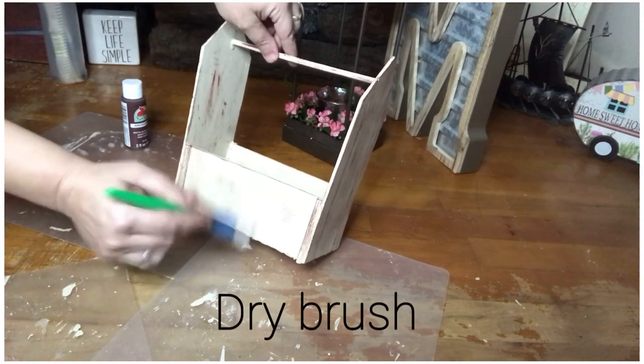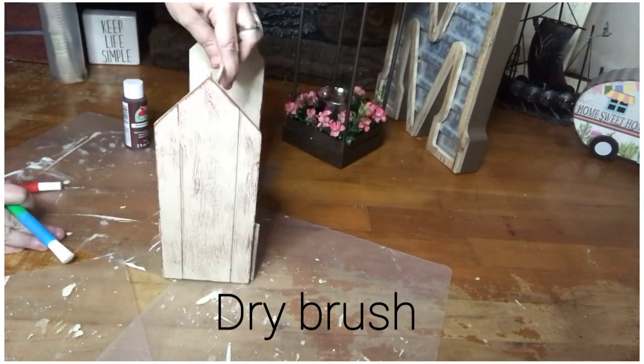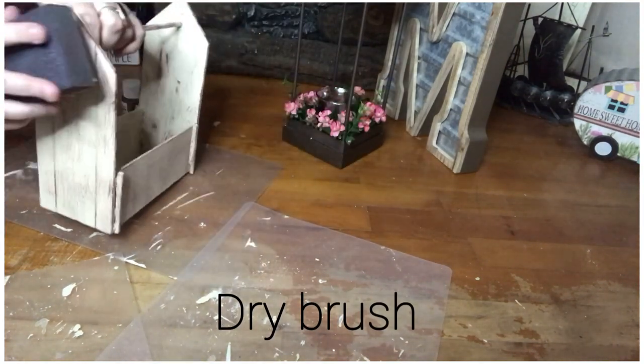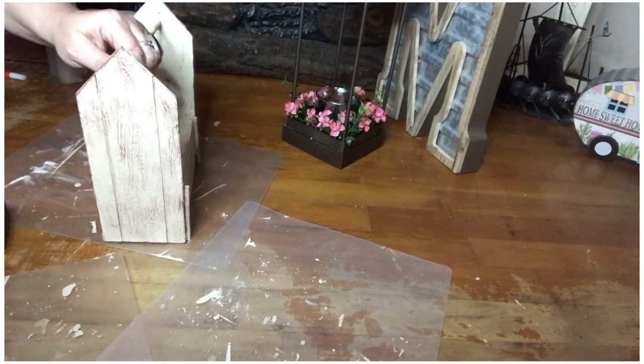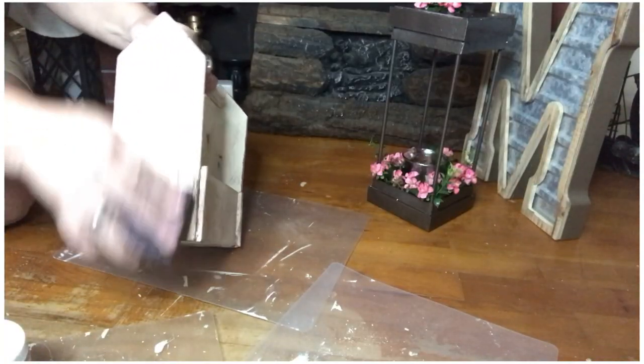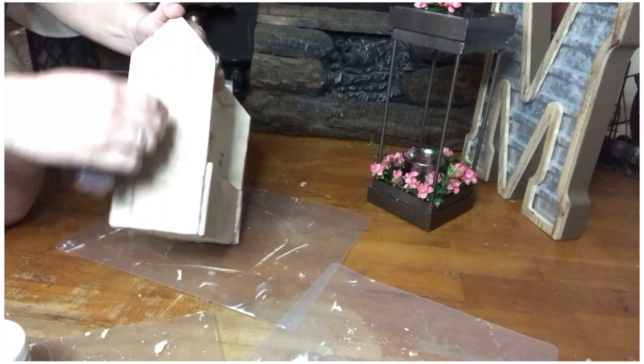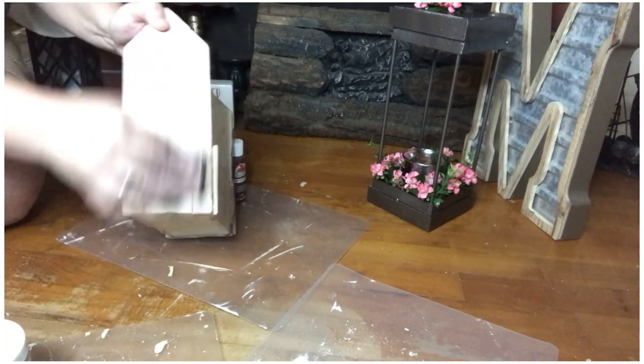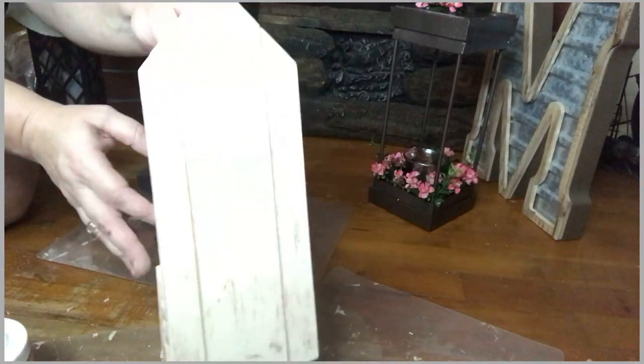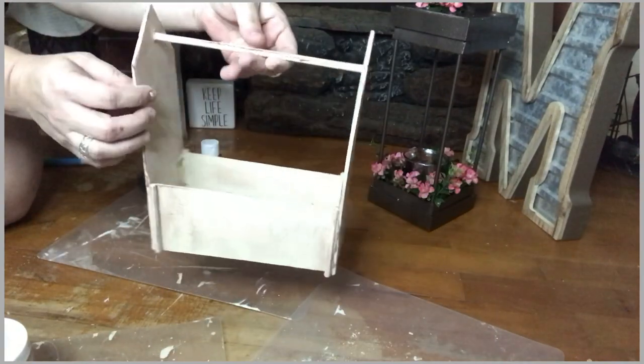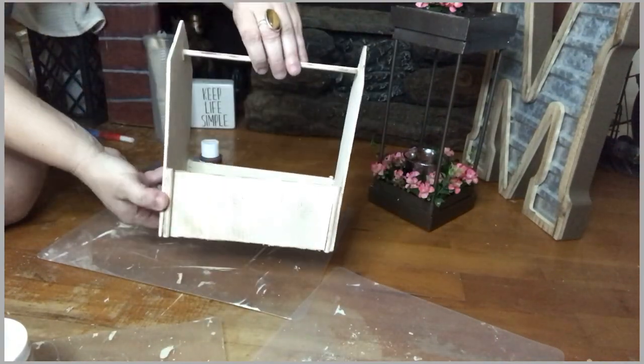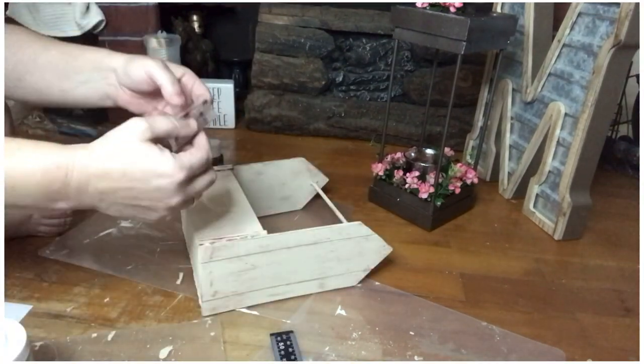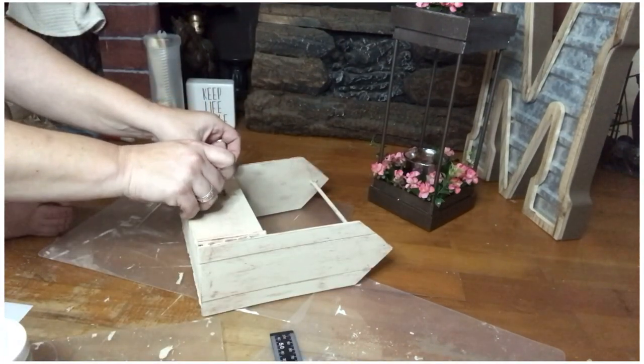So now we're going to dry brush and that's what I'm showing you here. But I'm going to take my sanding sponge and go over where I did do the dry brush technique. I think it just blends it together better and it doesn't look like you did it on purpose. It looks like it was distressed by the weather on its own.